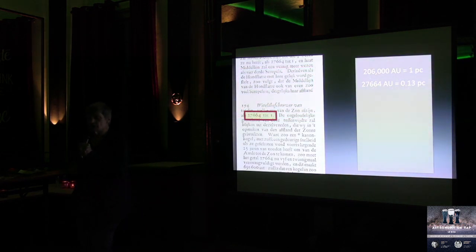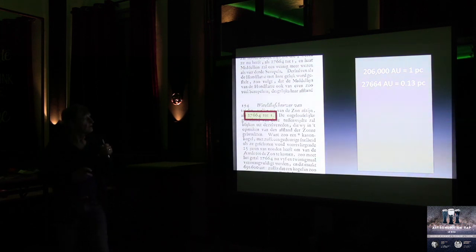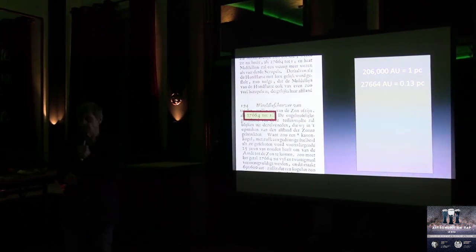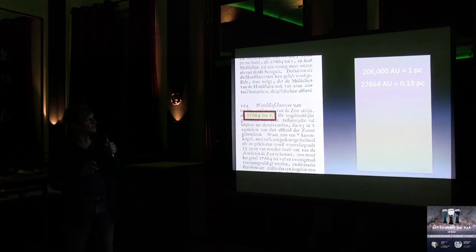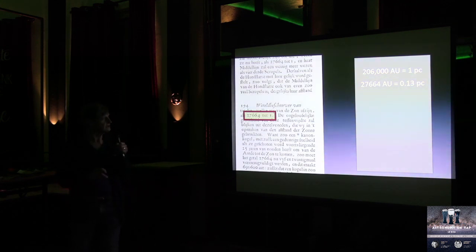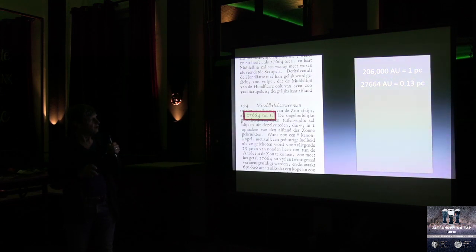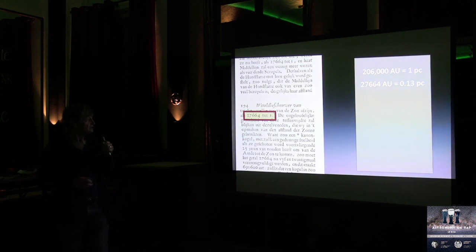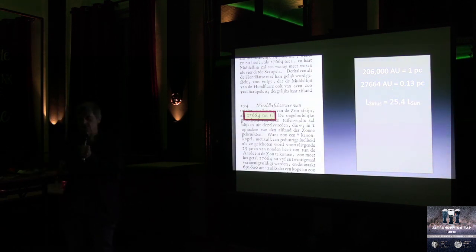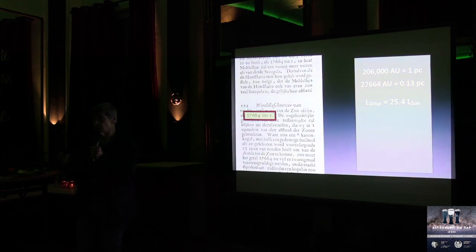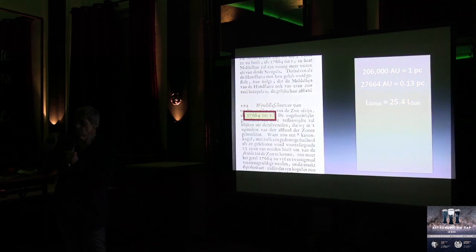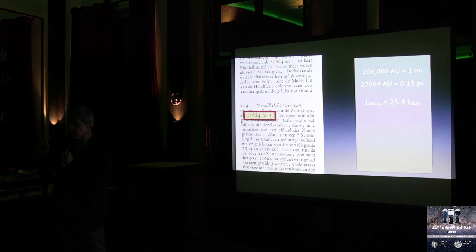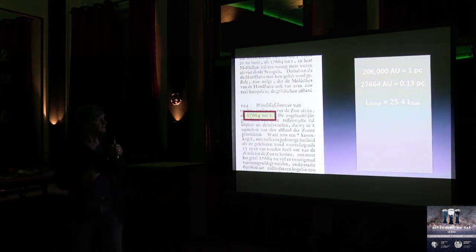Let us see how this compares with what we know about the star Sirius today. An astronomical unit is the distance from the Earth to the Sun. If you multiply that by 206,000, you get one parsec, which is the astronomical unit of distance that we use in our galaxy. 27,664 astronomical units is 0.13 parsec. So, 0.13 parsec should be the distance of Sirius, however. Sirius is just over 25 times brighter than our Sun. Huygens didn't know this. By the way, if you read his stuff carefully, he is explicit about the fact that he assumes that all those stars are approximately as luminous as the Sun. He didn't know any better, of course, but he stated this explicitly. We now know that it's approximately 25.